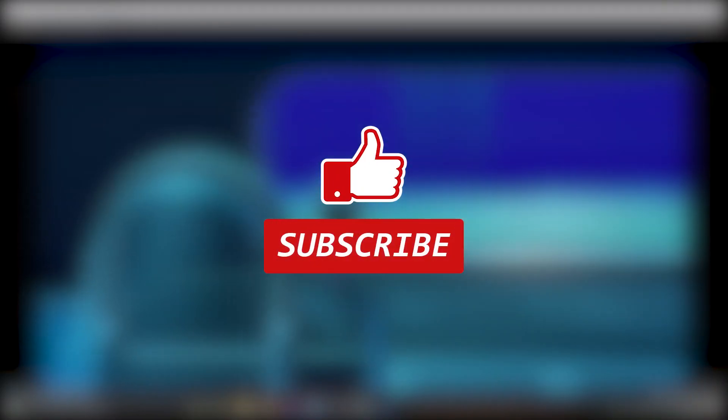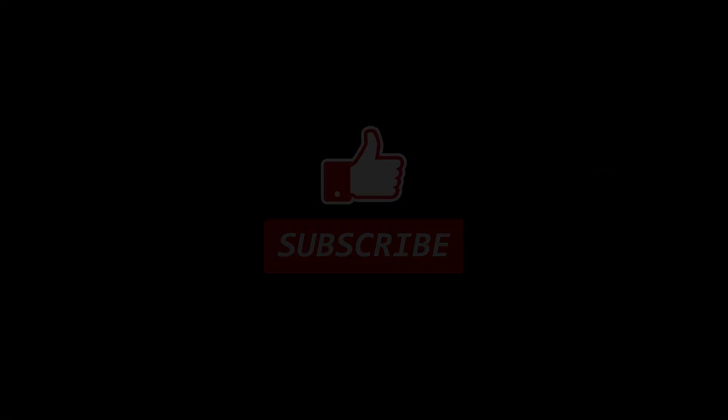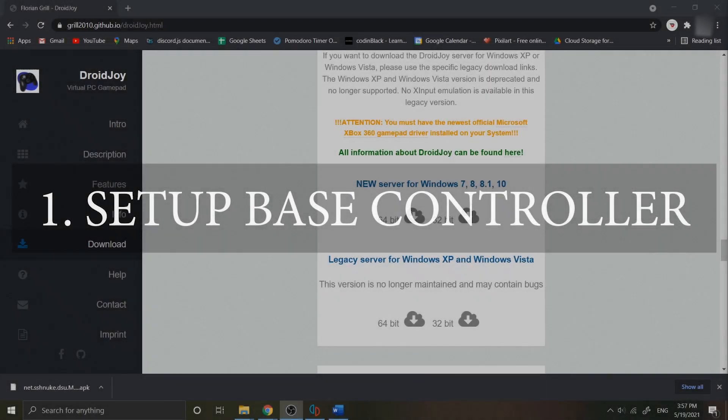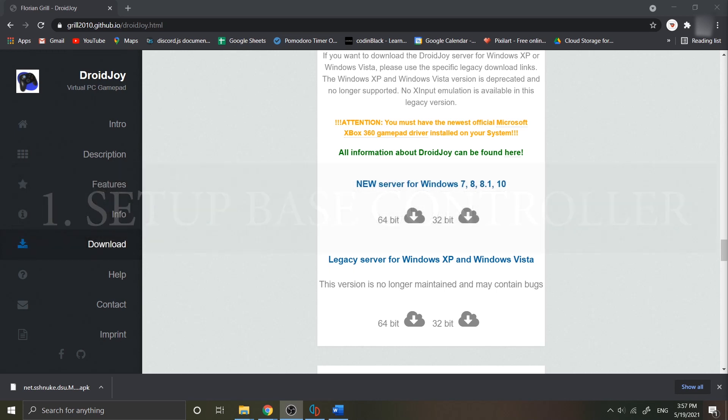Without further ado, let's get started. To set up the basic controller, you need an application in your Android device to connect with your PC. After I have researched it, I finally found one good software that you can use.